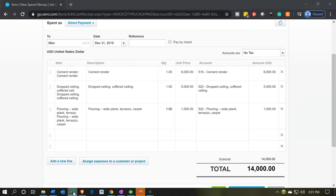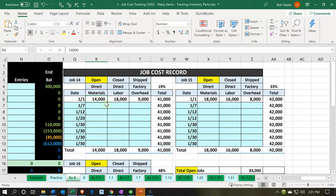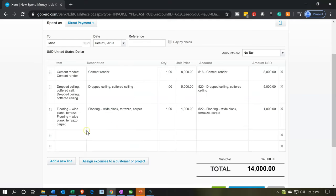If I go back to my job, job number 14 now adds up to $14,000, which is the materials we further broke out into those subcategories. Now we're going to go into the direct labor. We don't have an item set up for direct labor, so I'm actually going to set it up as we go. I'm going to call it direct labor.